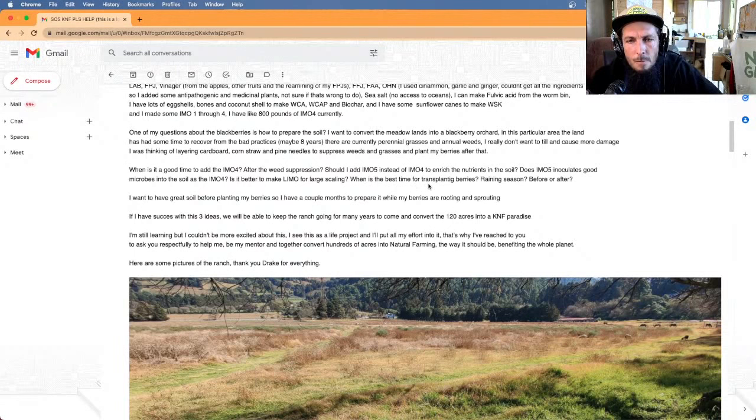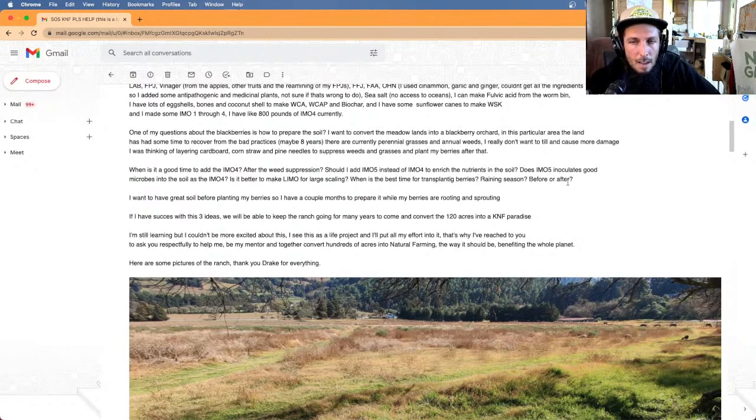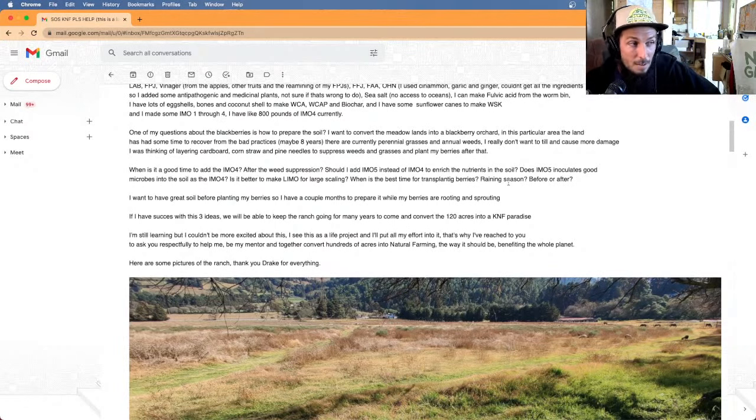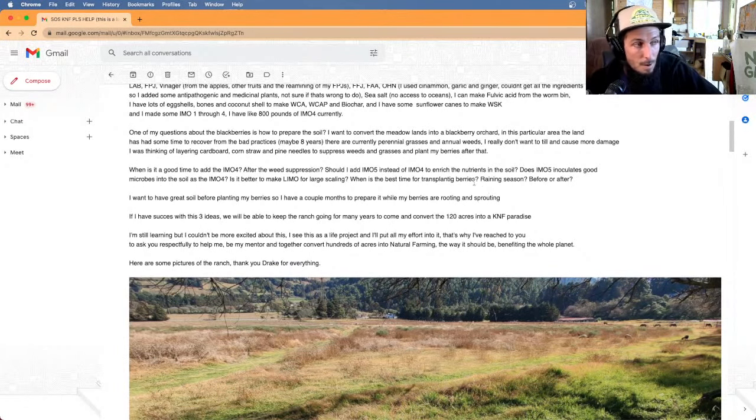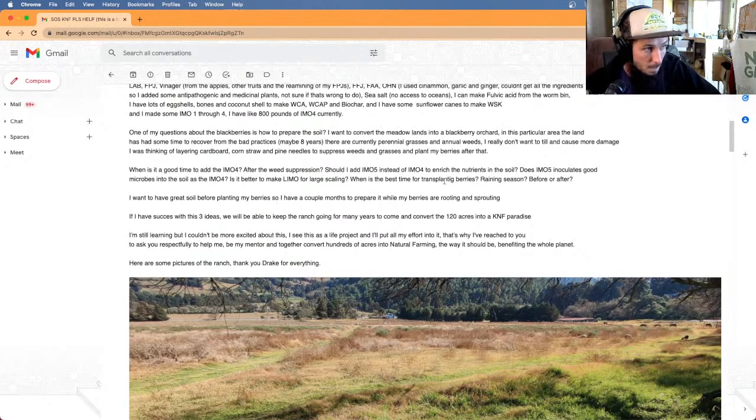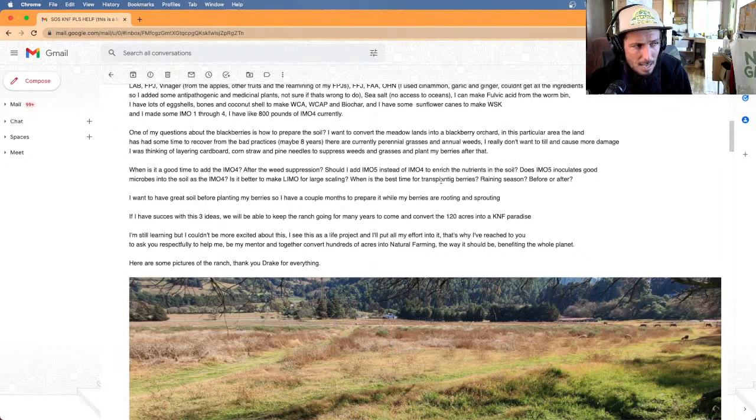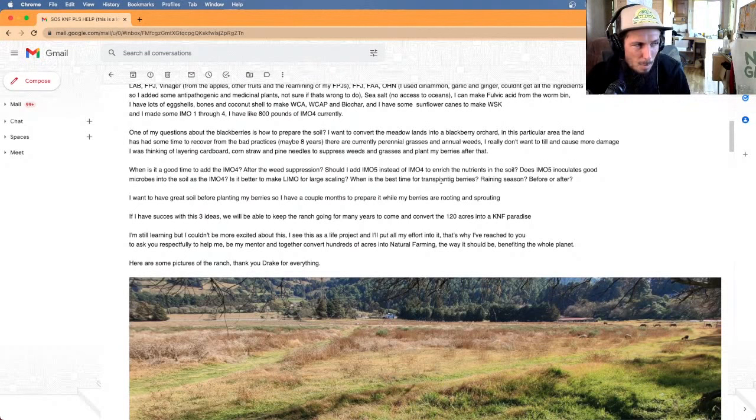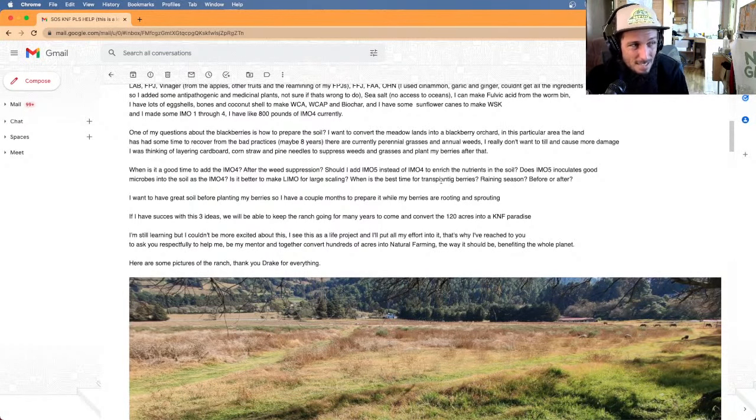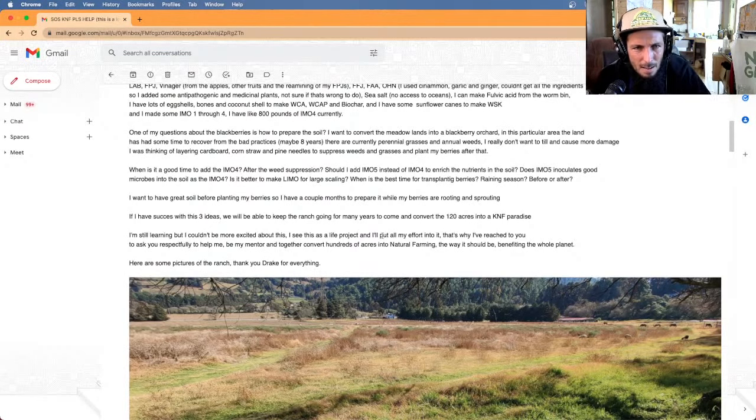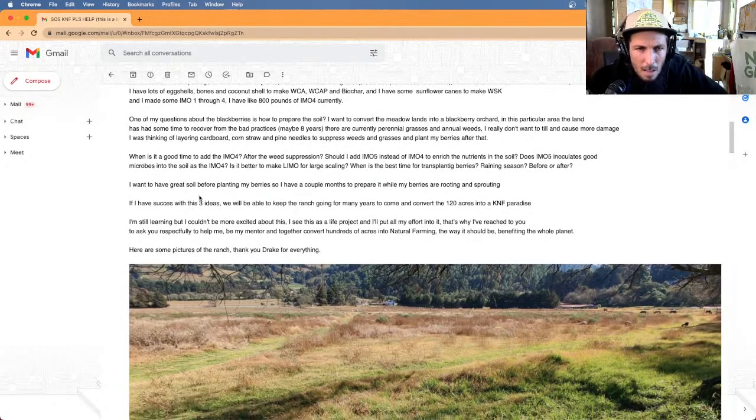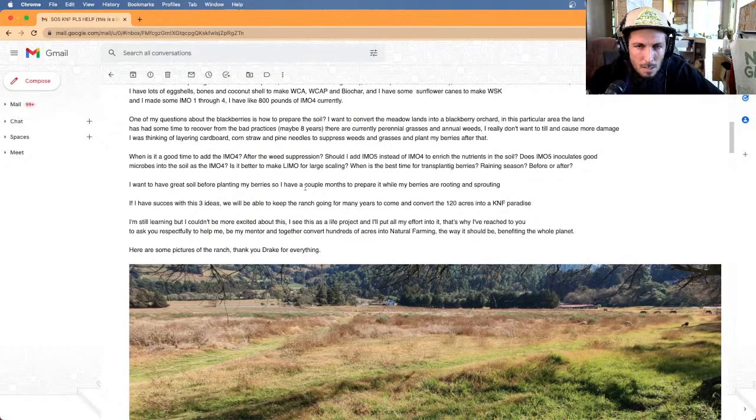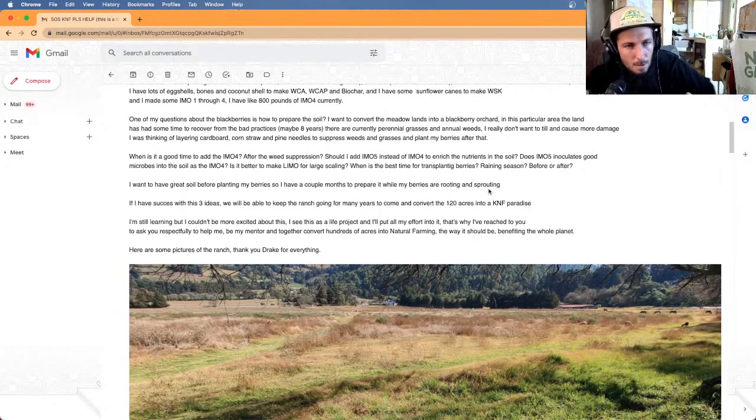And when is the best time for transplanting the berries, raining season before or after? I would say if I was to plant them, I would want to plant them right when it's going to, right before it starts raining. That way you can build your soil foundation in that time. You can really get into the field and plant them, keep the moisture there, put biochar down in the rows where you want it to retain moisture around your plants.